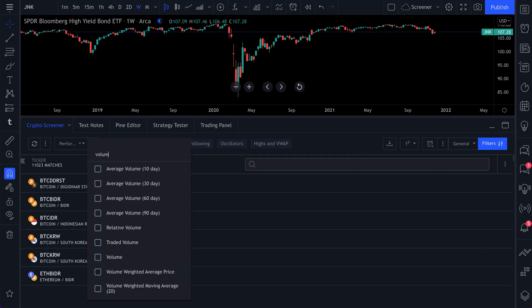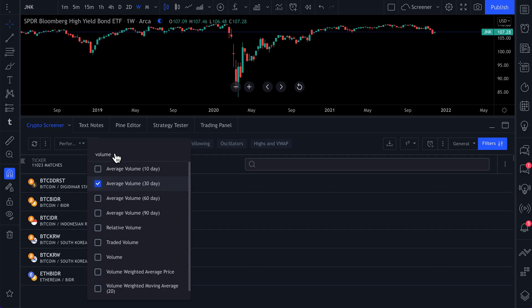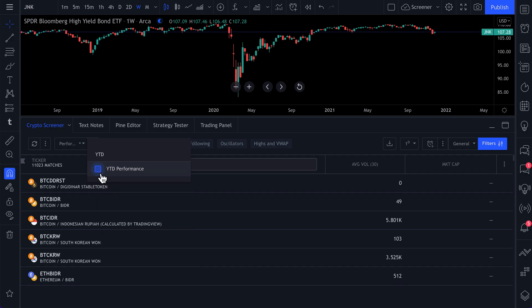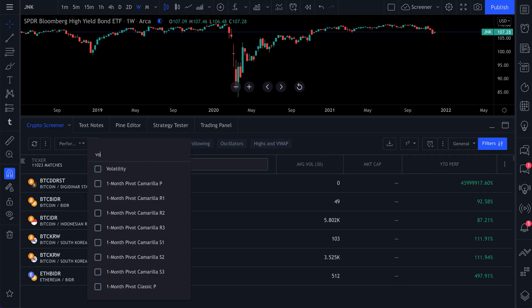So what's the first thing you want to see? Let's see volume. Let's do 30 day volume again. Let's get market cap. We want to know how big a crypto project is. Let's get year to date performance. Let's also get volatility in there.